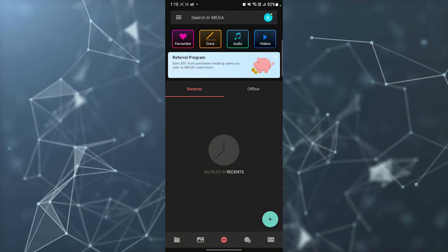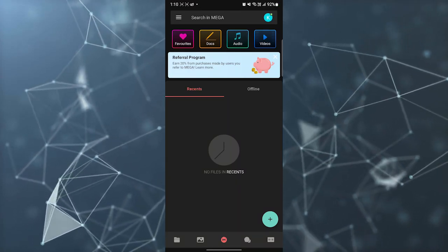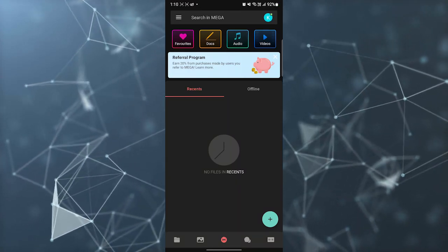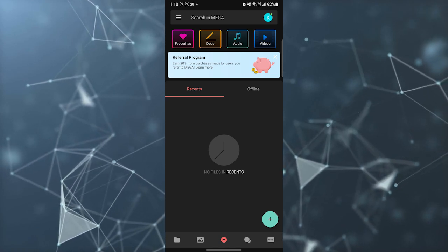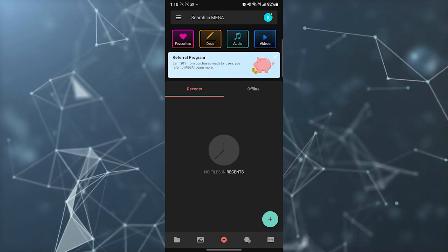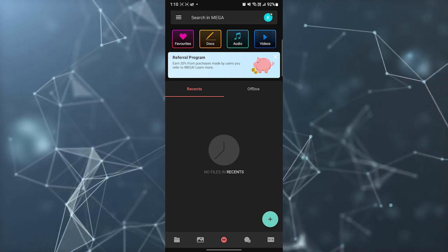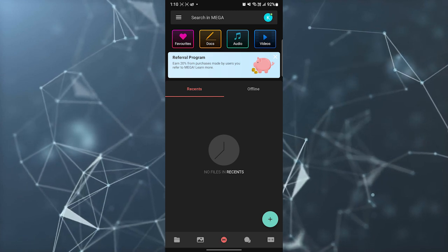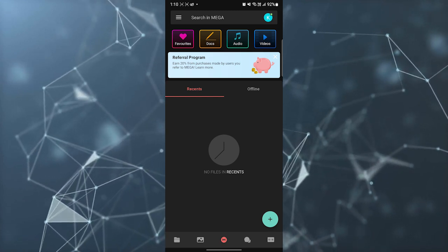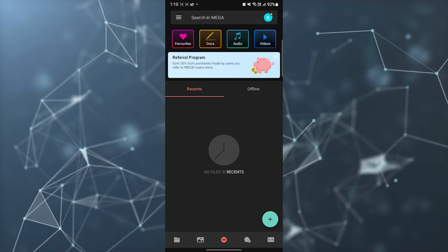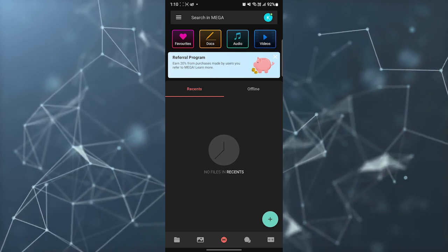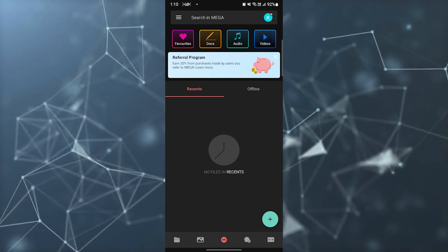Hi, so in this video I am going to tell you how to upload files on the Mega application. If you are new to the Mega application, this is a cloud storage application and you can upload your data on the application.